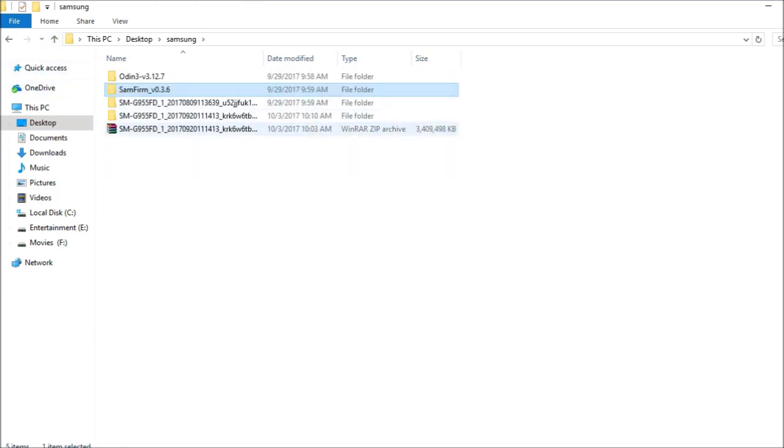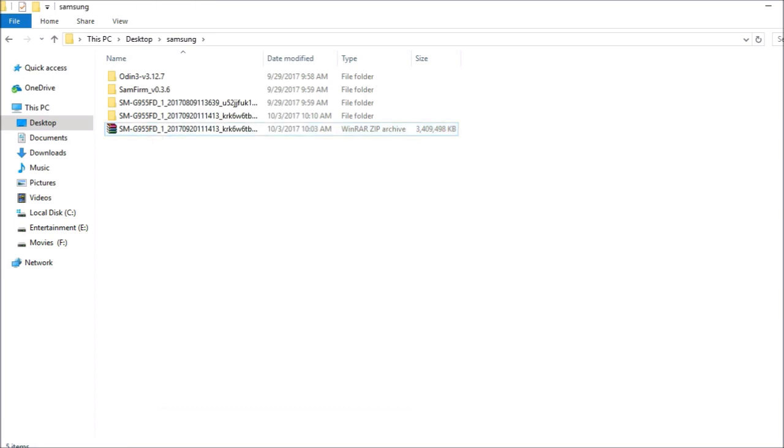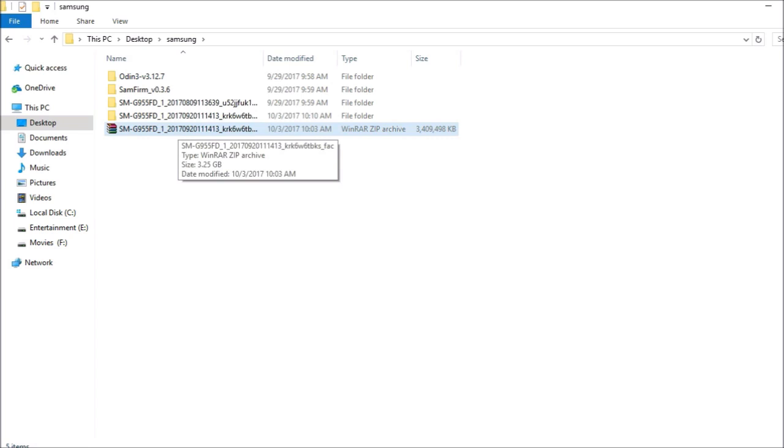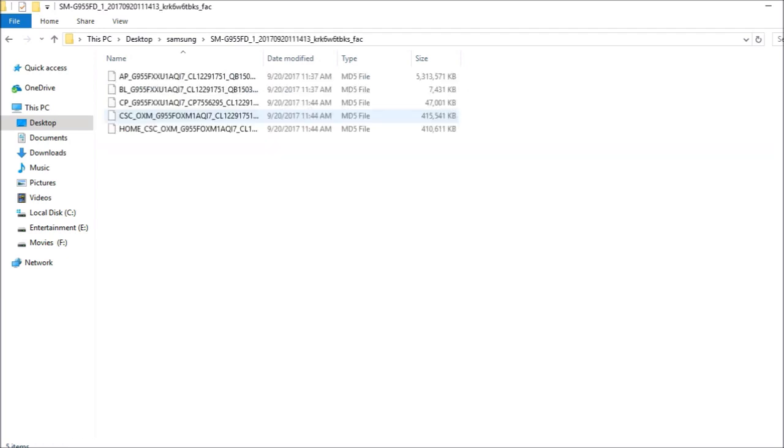Once it is downloaded, right click and extract this file. One more thing guys, make sure to use WinRAR software to extract the file. Sometimes if I use some different software, I get lots of issues. This is the latest file which I have downloaded.